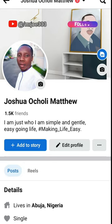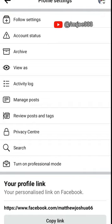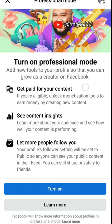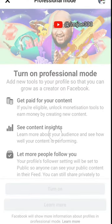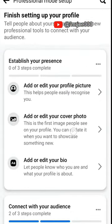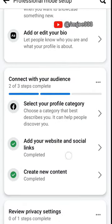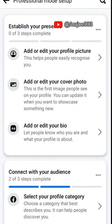You see this three-dot menu here — press it, then scroll down and you will see 'Turn on Professional Mode.' Open it and you can see the professional mode layout. What you will do now is tap 'Turn On,' then turn it on. You can see some of the options here which you can also edit.